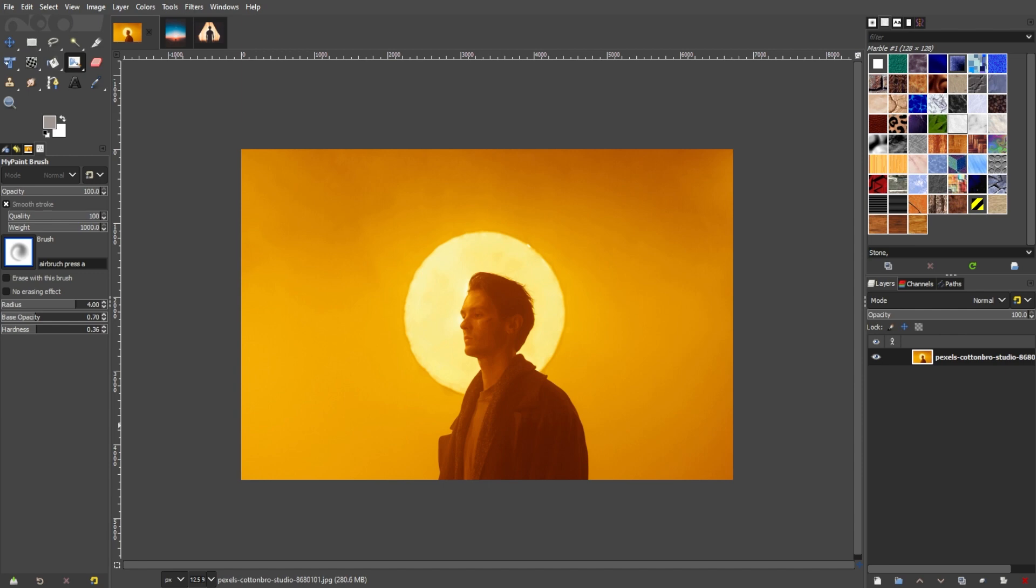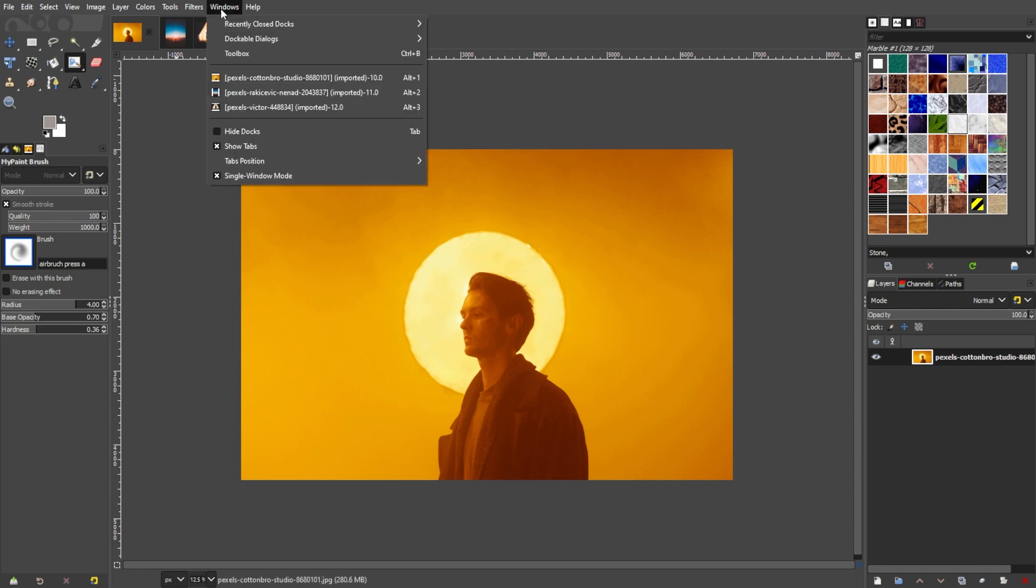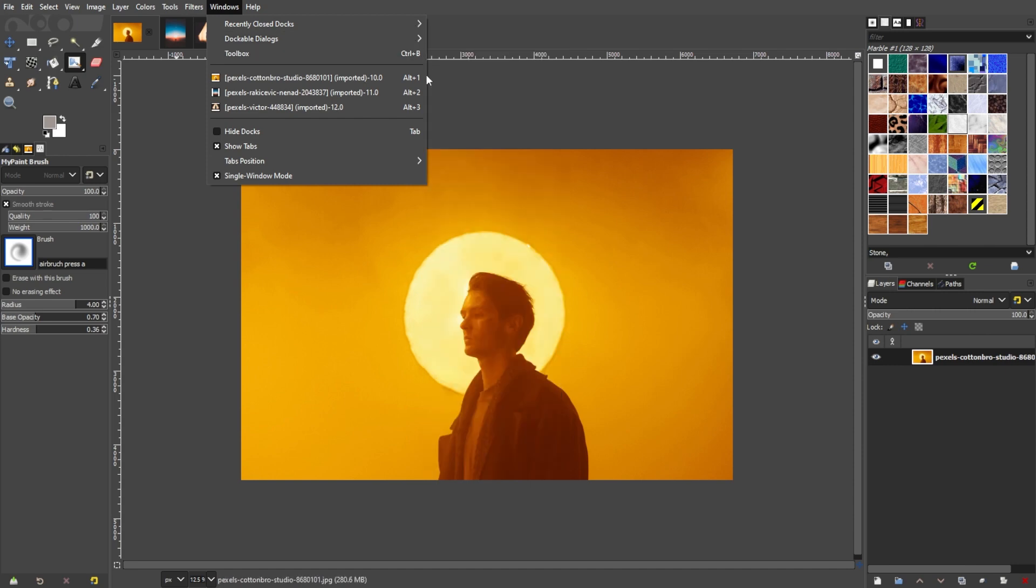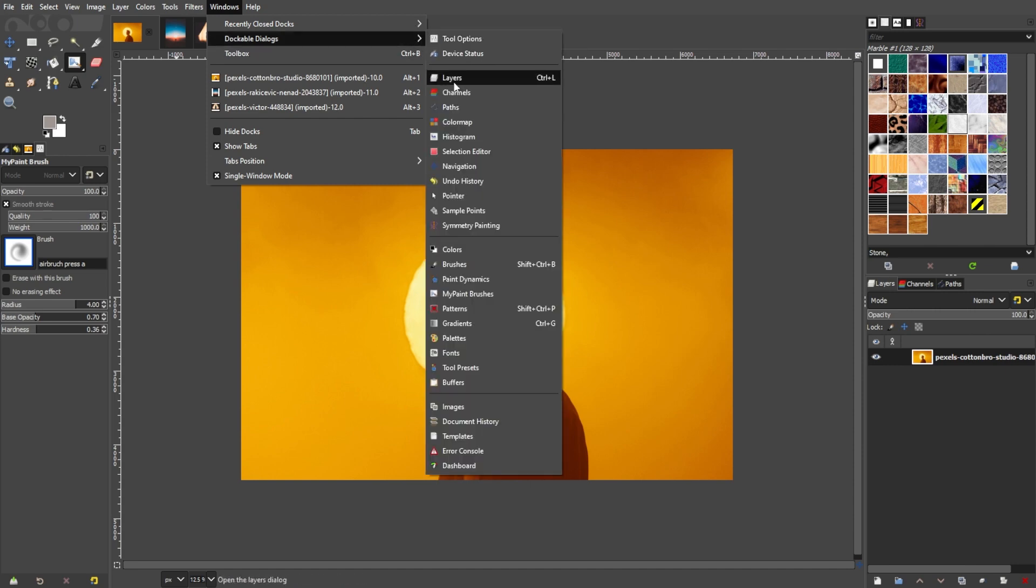Once the background image is open, you will see it as a layer on the Layers panel. And if the Layers panel is hidden, you can simply go to the Menu bar, Windows, Dockable Dialogues, and select Layers.